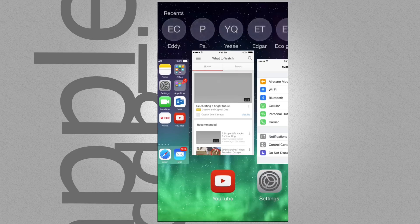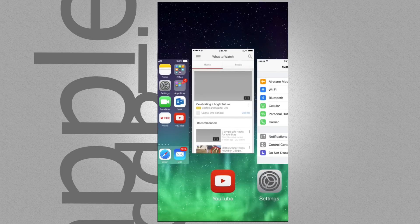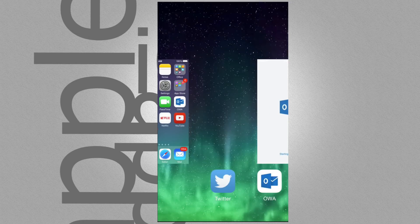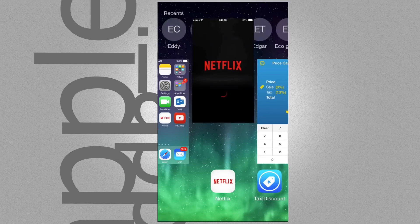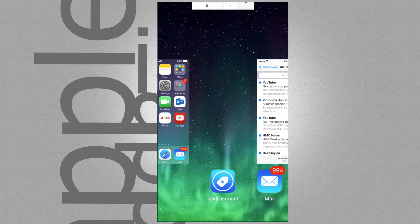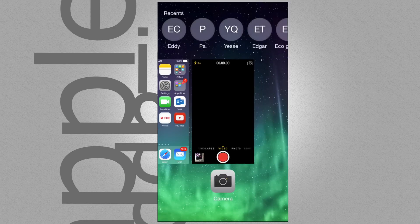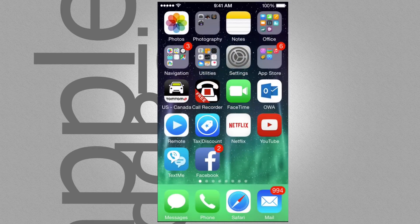To close them all, just swipe your finger upwards on each app — flip up, up, up and close them all. Once you do that, it's going to save you a lot of battery.